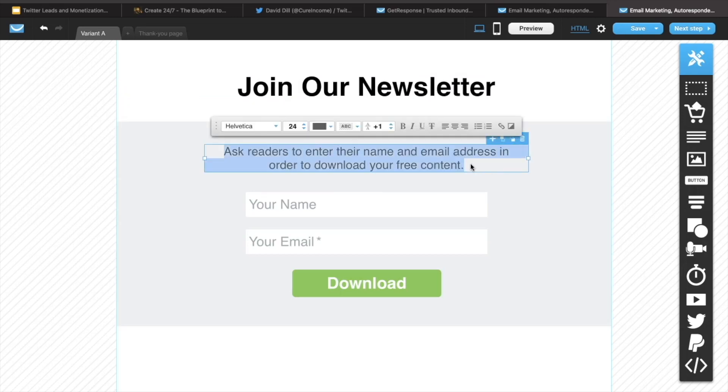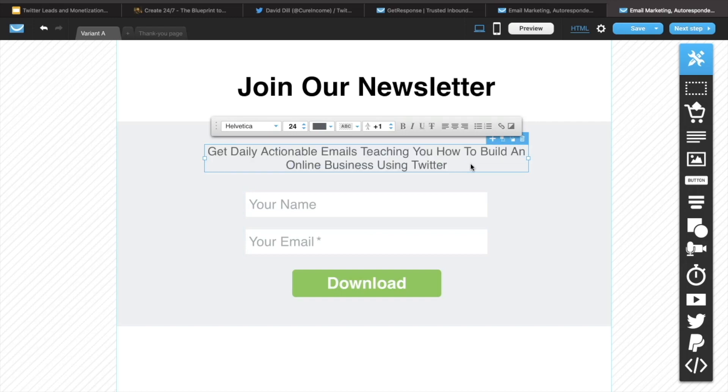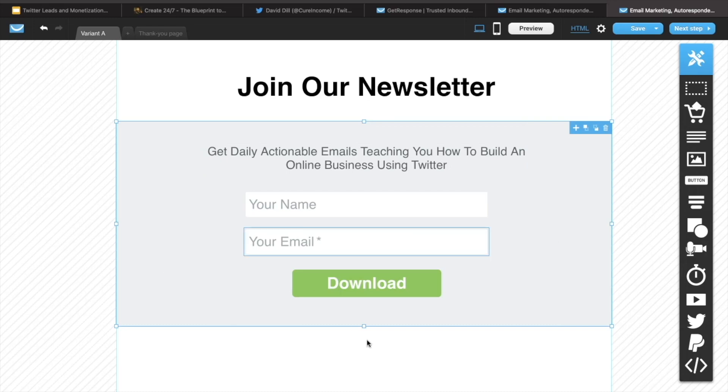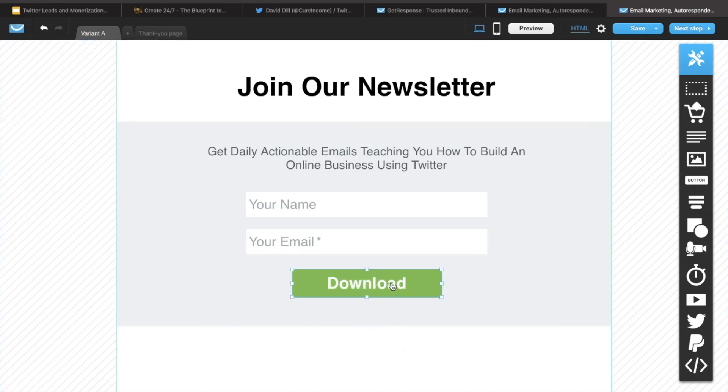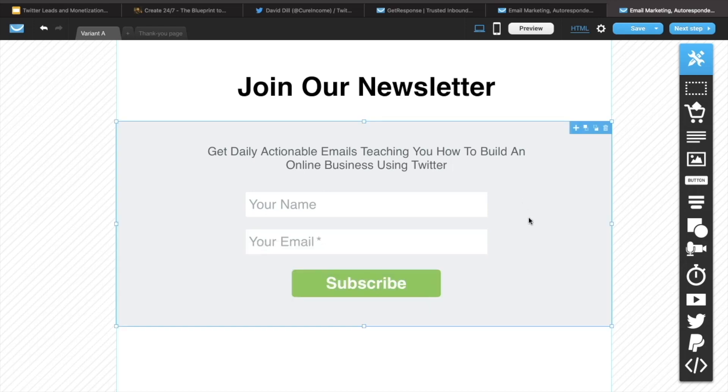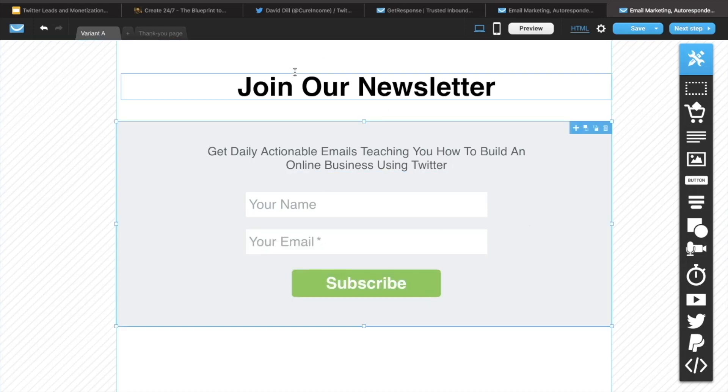And then here we want to just give them a reason why they are going to be joining our email list. So that's just an example of what I would do for something along the lines of getting people to subscribe to your email list if they're interested in growing a business with Twitter. So keep it simple. Tell them exactly what they're going to get. Leave all of this the same except maybe let's change this instead of download to perfect. So that's basically all we need to do for that.